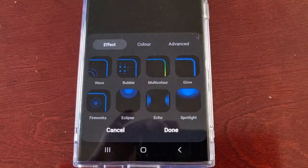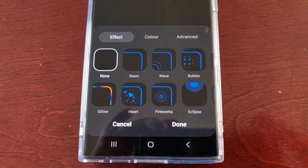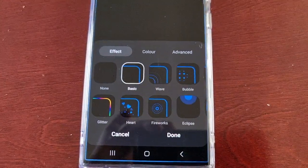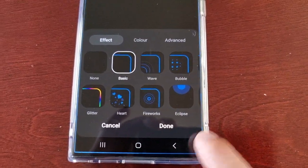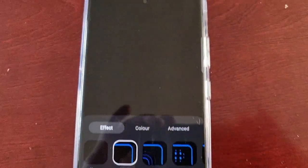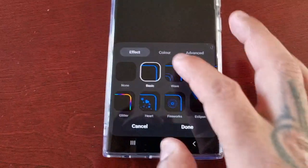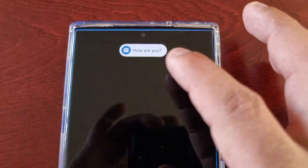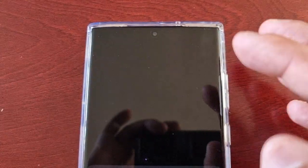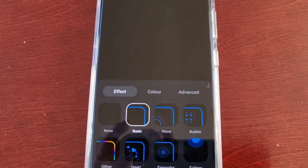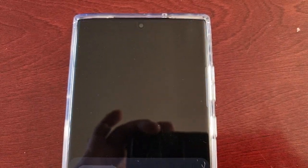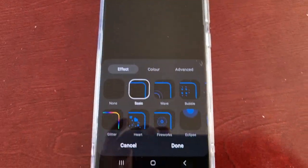Go ahead and select it. Down at the bottom you will see 11 different edge lighting effects. We're gonna go through them all. This is the Basic effect — you can see this blinking flashing blue light going around the edge of the display. Every time you get a notification, that's what you're gonna see.